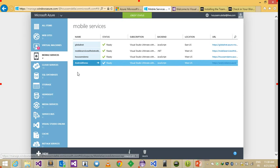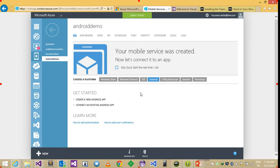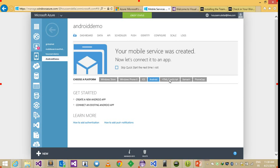I'll select mobile services and I already created an Android demo called Android mobile service. And here as we see we can connect the service to Windows Store apps, Windows Phone 8, iOS, Android, HTML5 clients, Xamarin apps or even PhoneGap.